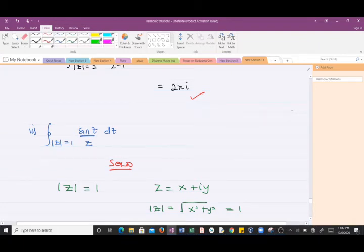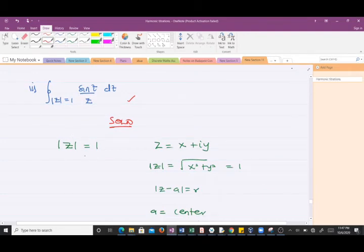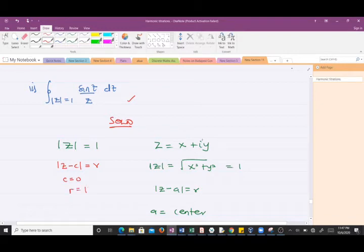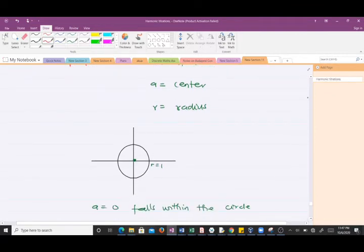For the second question, the contour is |z| = 1, so the center of the circle is zero and the radius is one. We draw this circle with center zero and radius one.